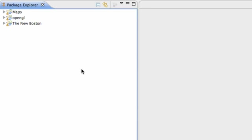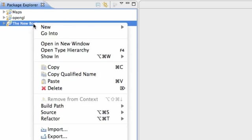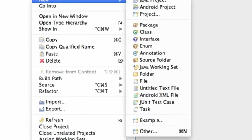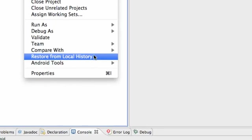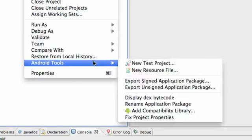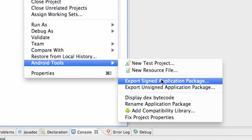So what we're going to do is pretty much what we did with our maps activity. First we need to sign our project and all that great stuff. So we're just going to right-click on our project, go to Android tools, and go to export signed application.